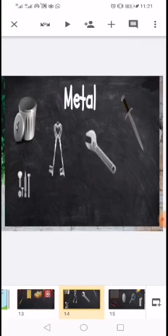The next one is metal. Metal is made from rocks. They are silver and shiny. It is good for making keys, tools, knives, and rubbish bins.